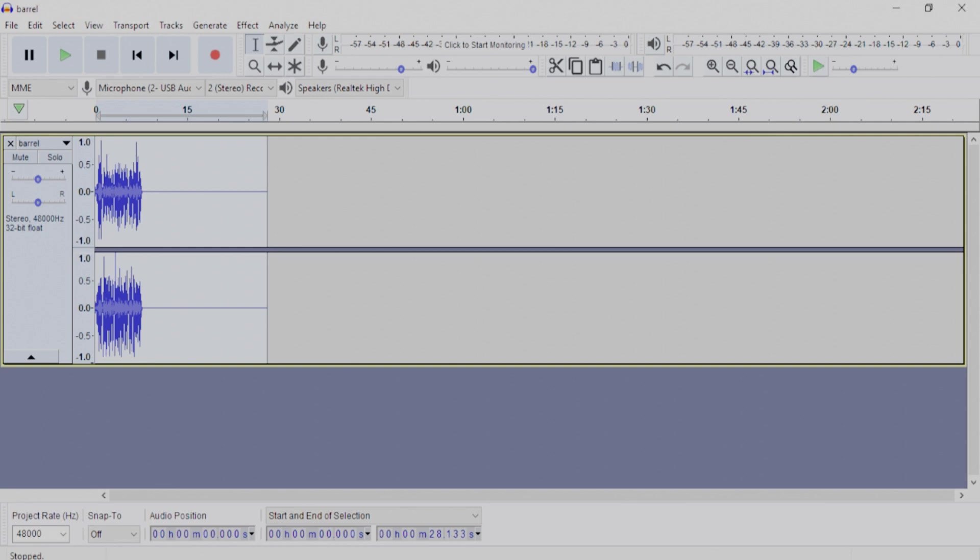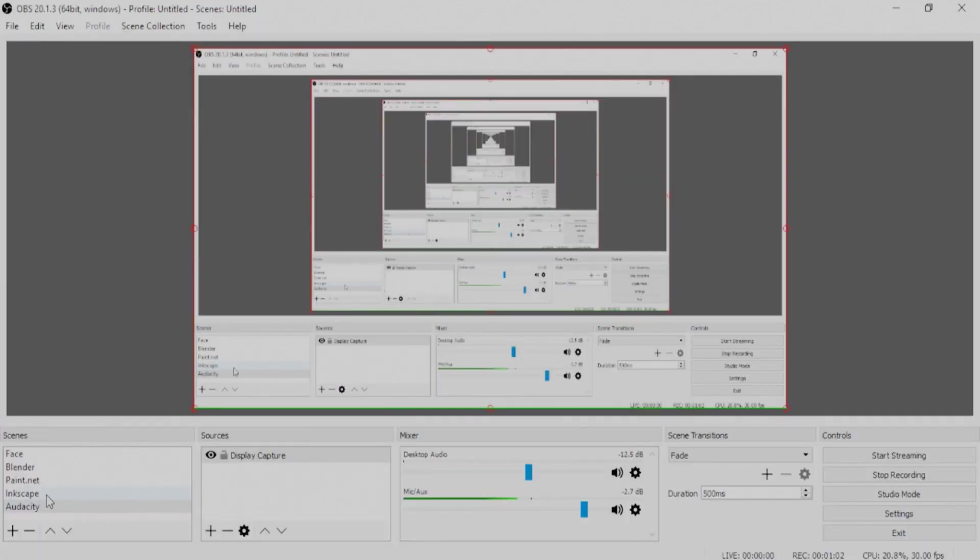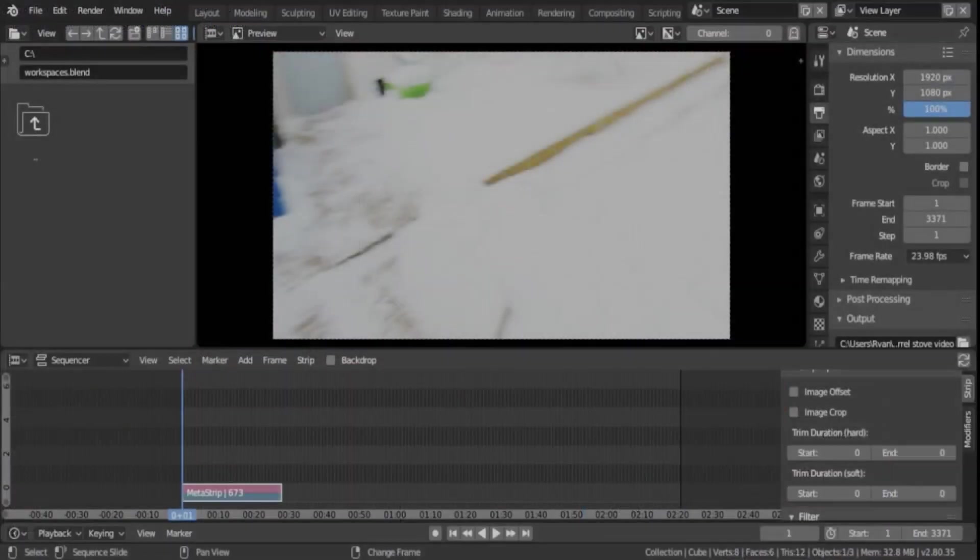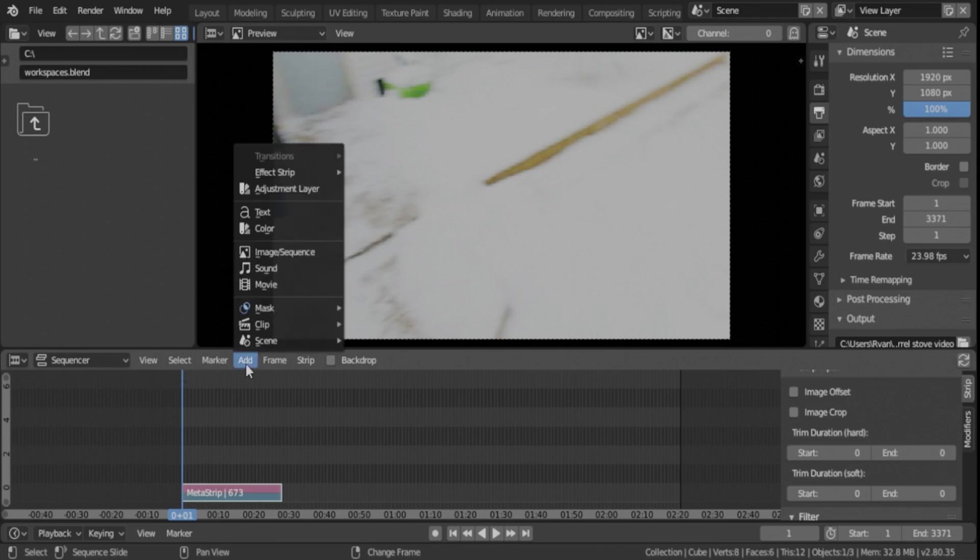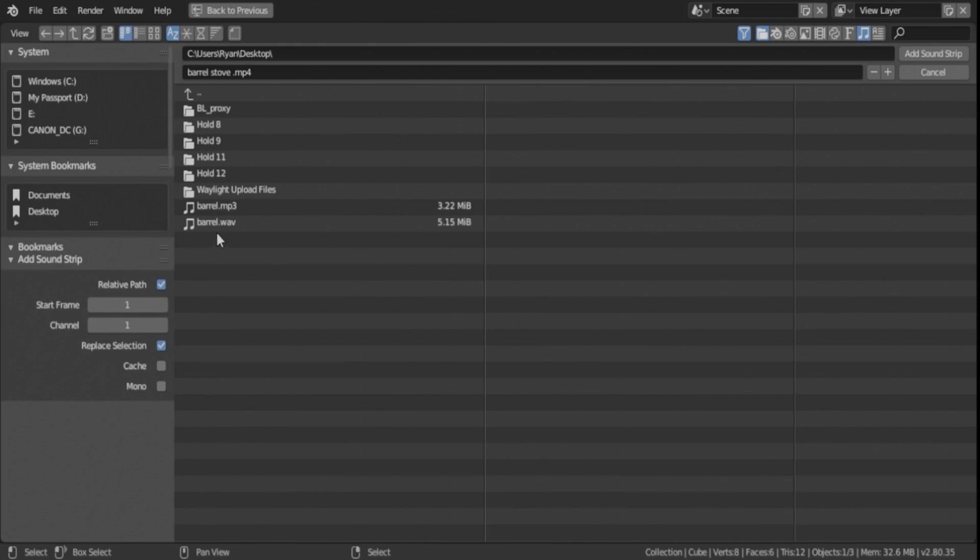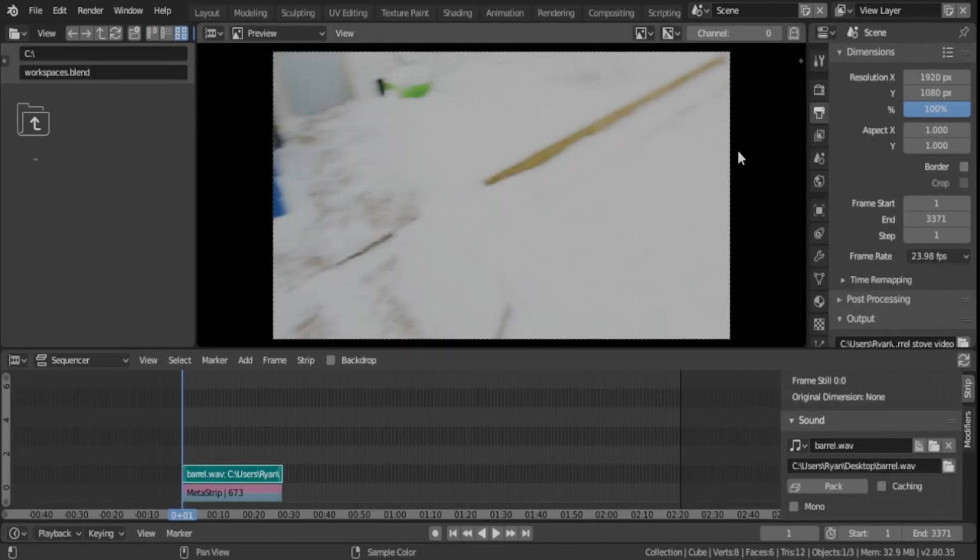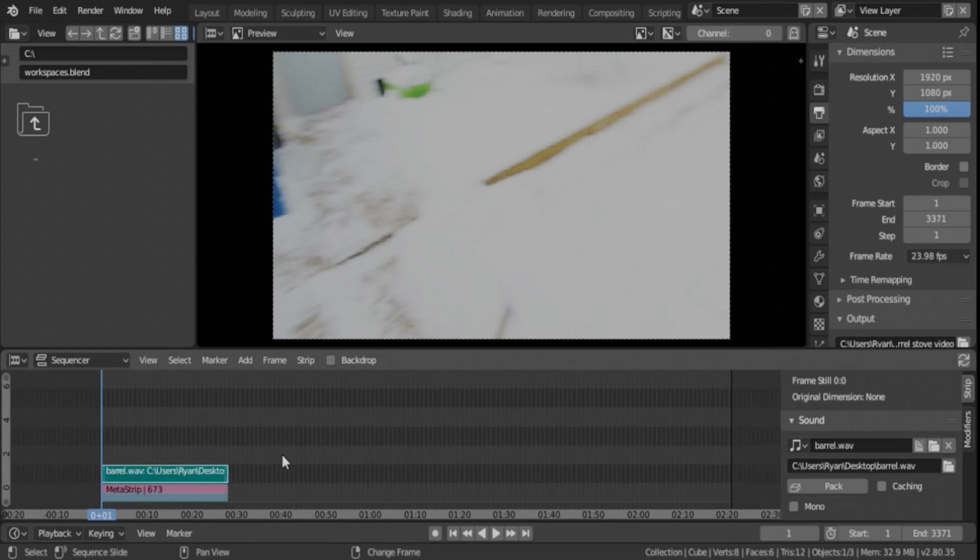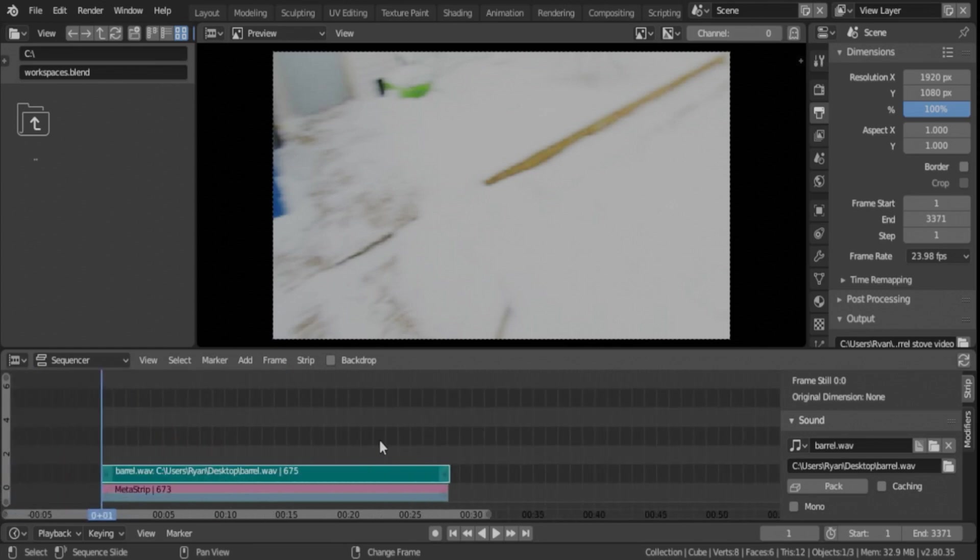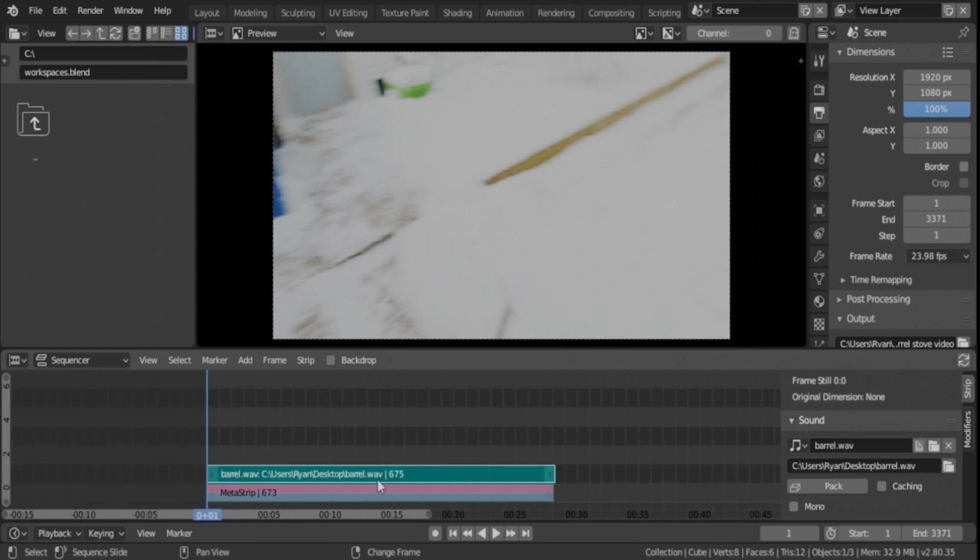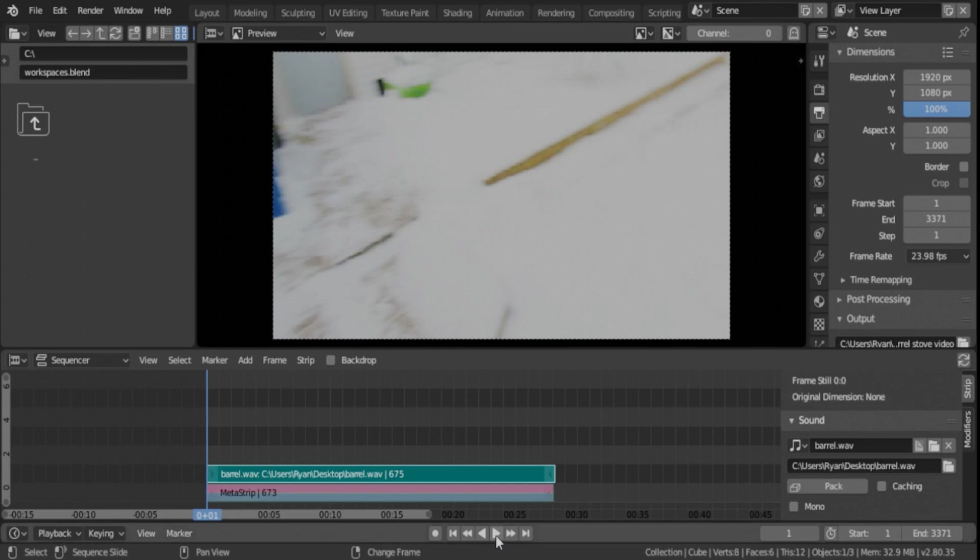So we'll go back into Blender. And we're going to pull in that video file by going to Add Sound. Looking for the WAV file, because that's when we exported. And hit Add Sound strip. Now you see that it was short enough and matches up now with what's going on. So I'll try to play the audio here through the speaker so you can hear it with the video clip and see that it matches up.